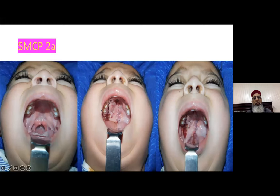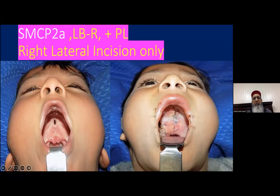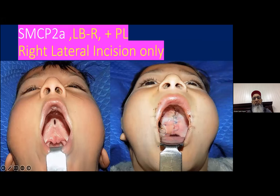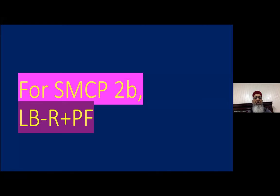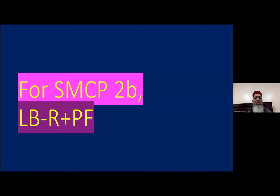Submucous cleft palate 2A: we make incision on the right side and dissect the pedicle on the right side so the flap can move comfortably to the left. Palate length has been increased. For a 2A case with congenital fistula, we again make incision on the right side. For submucous cleft palate 2B where palate length is short, we add a pharyngeal flap at the same stage.